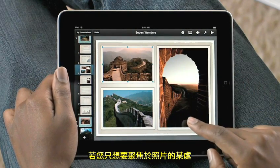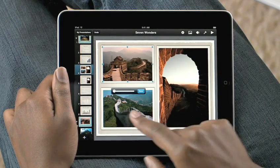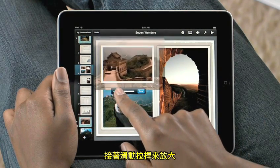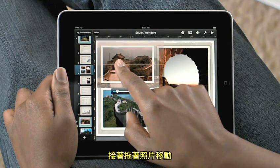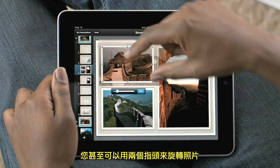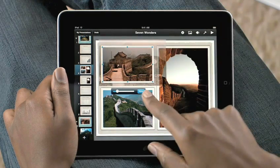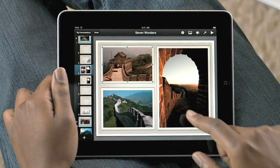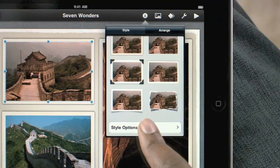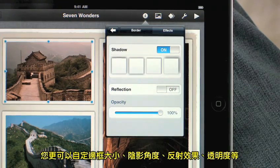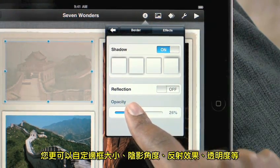If you want to focus on a specific part of the photo, just double tap it and use the slider to zoom in. Then just drag to move the photo around. You can also rotate photos by twisting. You can style them with picture frames, shadows, and reflections. And you have control over the border of your photo, the angle of the shadow, the reflection, even the opacity.